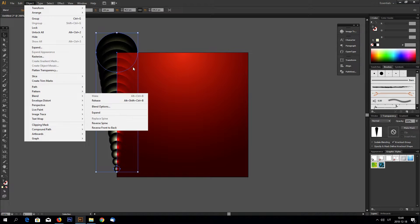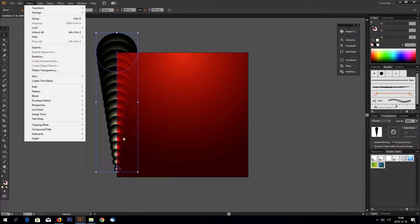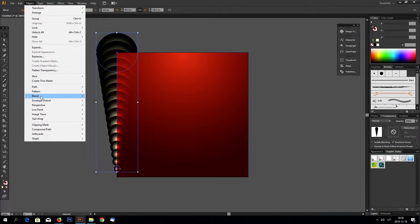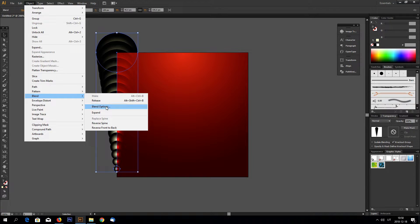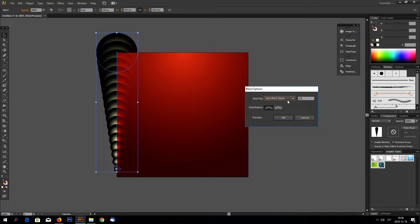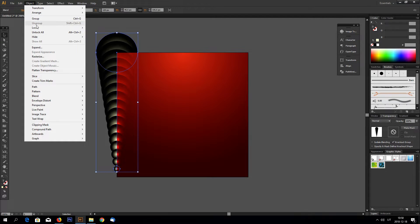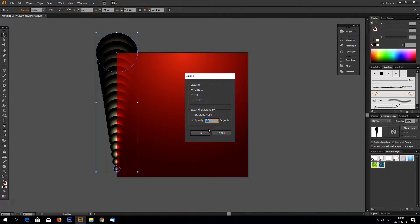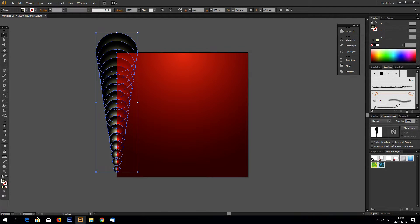Also you can select the number of blended objects in between these two by going to blend and blend options. In my case this is 15.